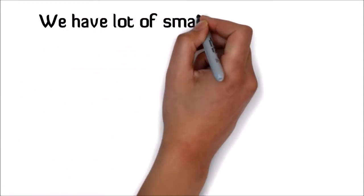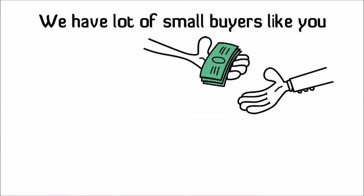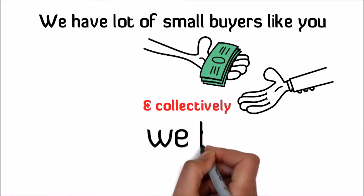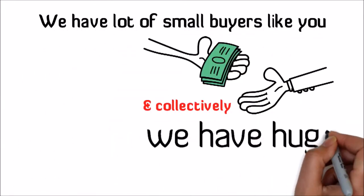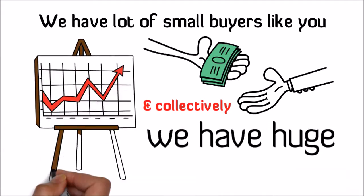We have a lot of small buyers like you, and collectively we have huge purchase volume.